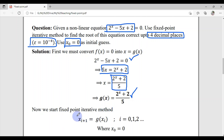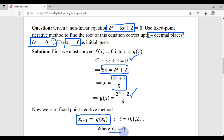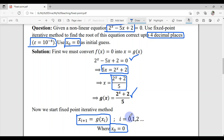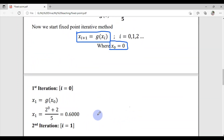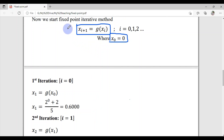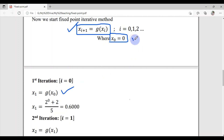The fixed point iterative formula is x_{i+1} = g(xᵢ), with x₀ = 0 as the initial guess. Starting iteration 1 with i = 0, we get x₁ = g(x₀), substituting the initial guess into g(x) = (2^x + 2) / 5, giving x₁ = 0.6.